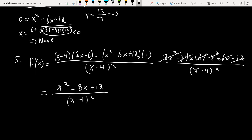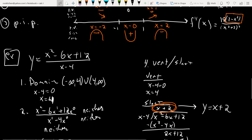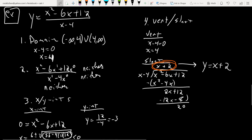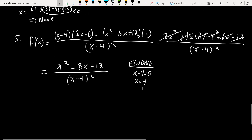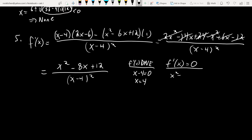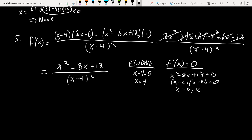We want the critical numbers. Where is f′(x) undefined? At x = 4 — though technically not a critical number since the original function is undefined there, we'll include it in our analysis. Where does f′(x) = 0? Factor the numerator: x² − 8x + 12 = (x − 6)(x − 2) = 0, so x = 2 and x = 6 are critical numbers.